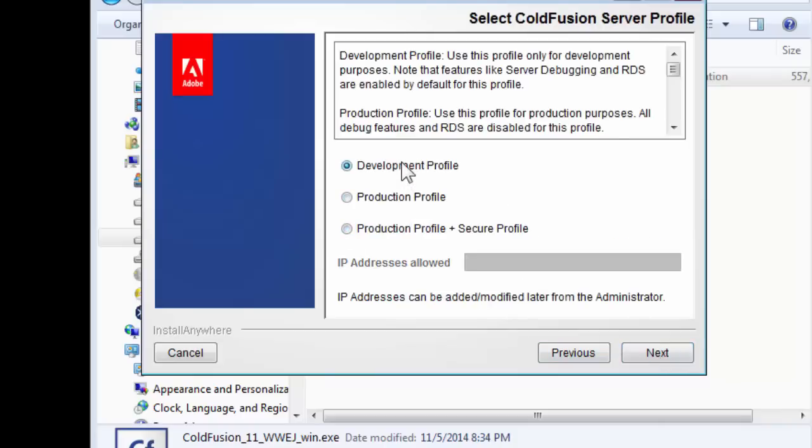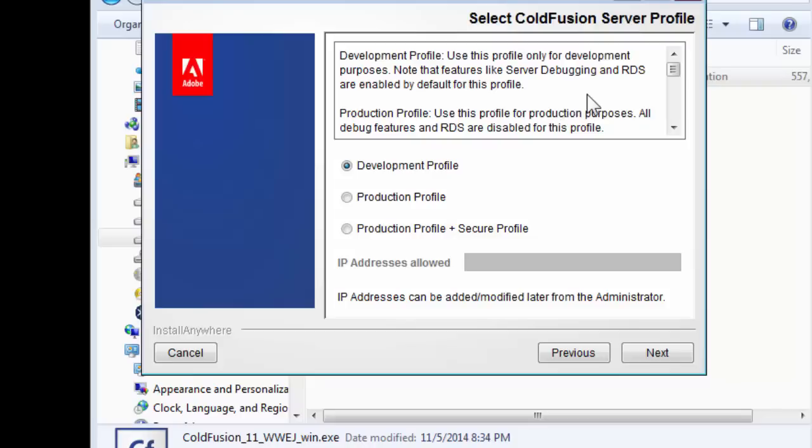We'll be using the development profile. In this we'll have server debugging and RDS enabled. Server debugging will help us identify where the codes go wrong. This is very important when applications are being developed in such an environment.